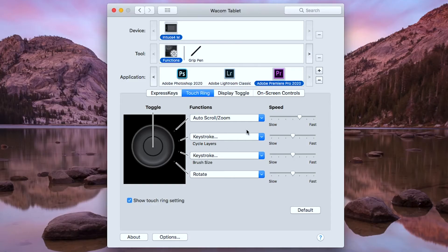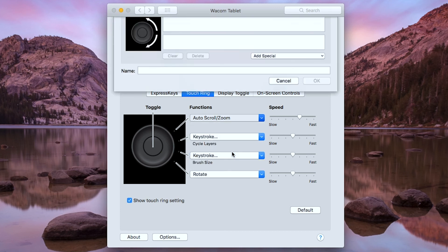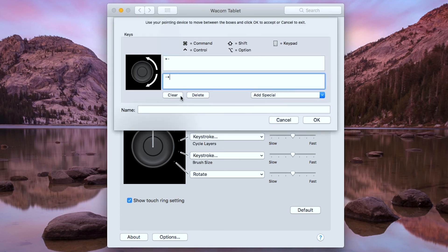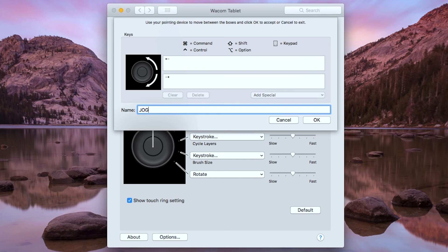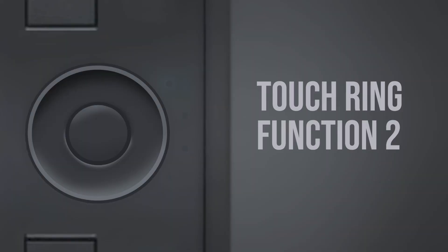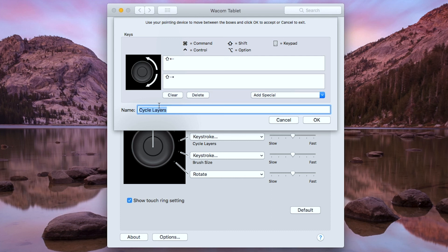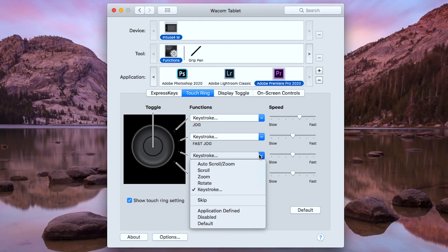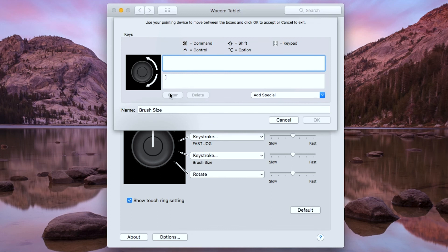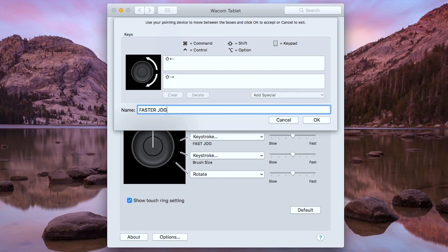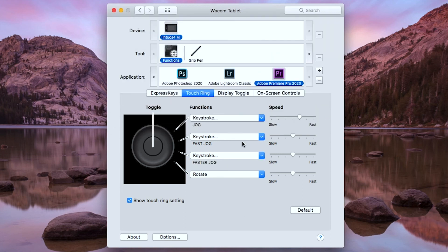For Premier Pro, I'm going to customize the touch ring to act like the jog wheel of an editing machine. For the first function, I'm going to type the left arrow and the right arrow — this is for the jog. For the next function, I'm going to type Shift Left Arrow on the top and Shift Right Arrow on the bottom. For the third function, I'm going to do the same as the fast jog, but change the speed from the middle slider to fast. This is the faster jog.